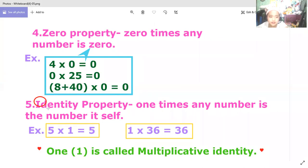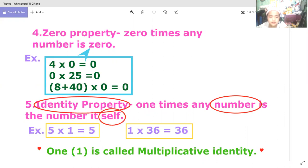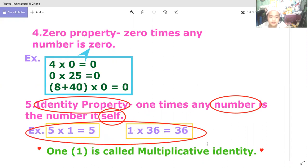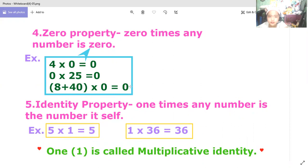Number five is the identity property. One times any number is the number itself. For example, five times one is equal to five, one times six is equal to six, and one thousand times one is equal to one thousand.